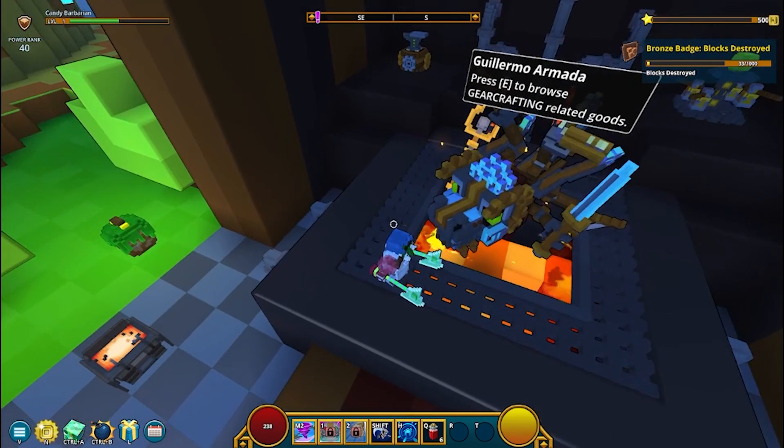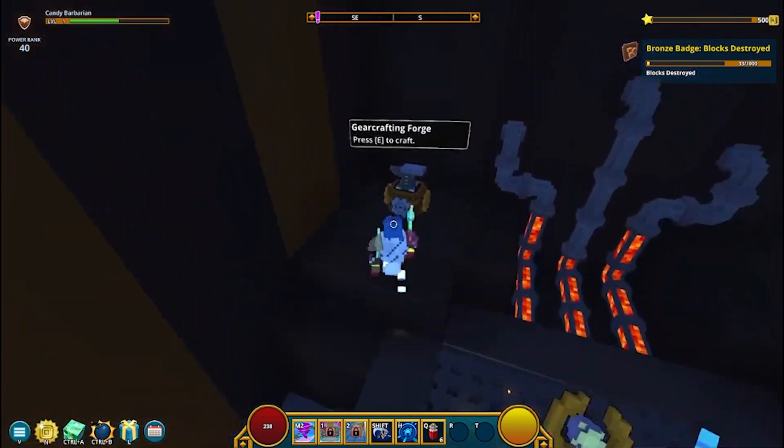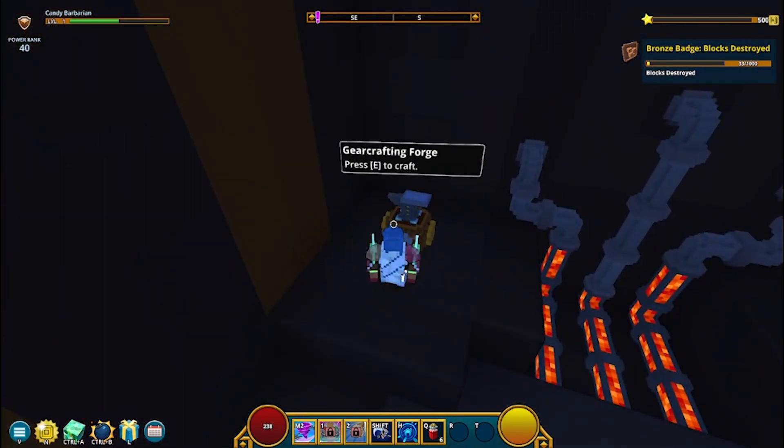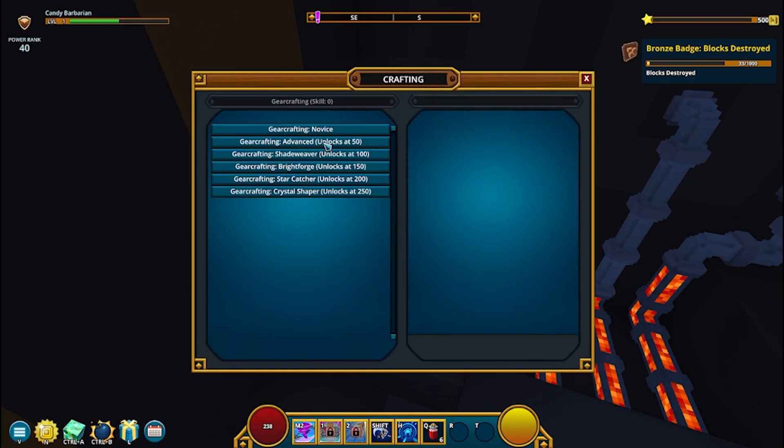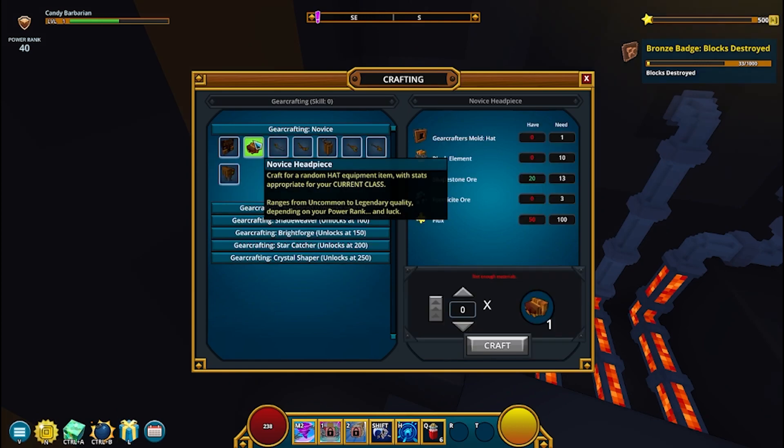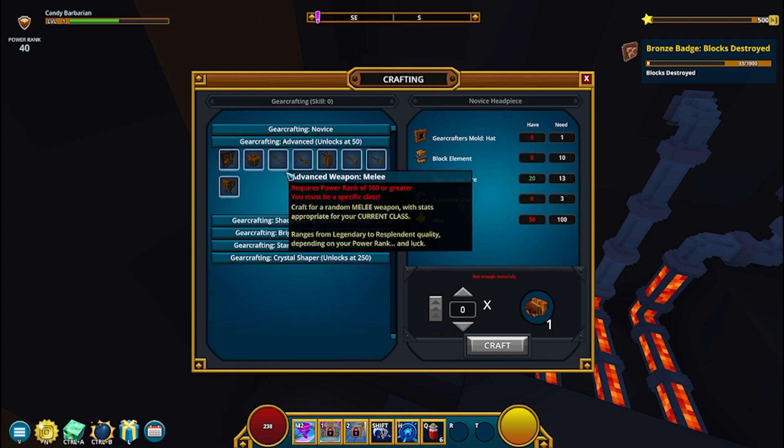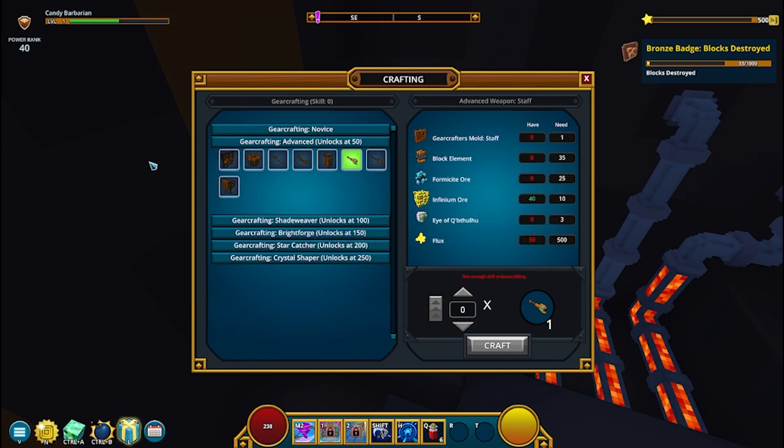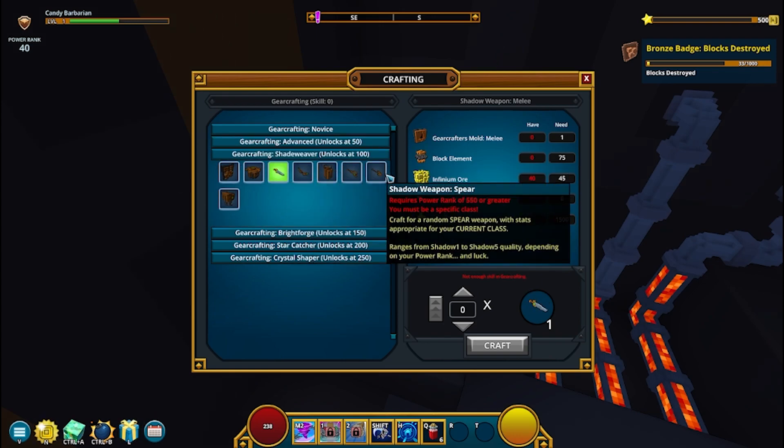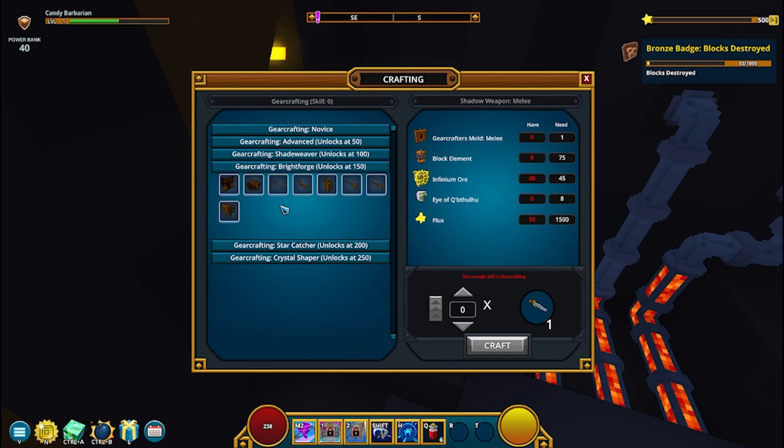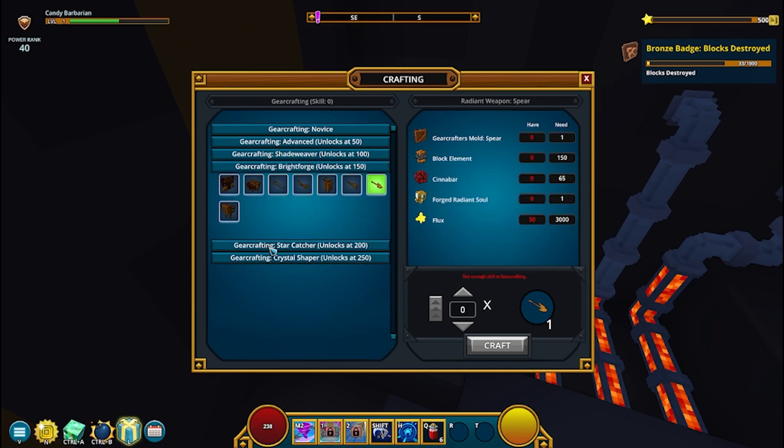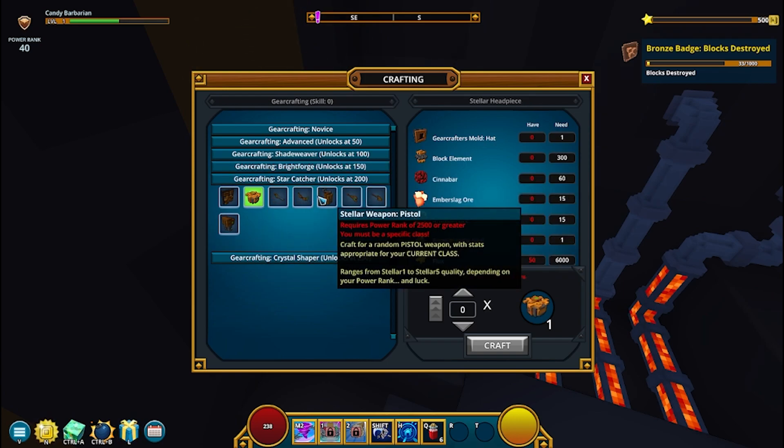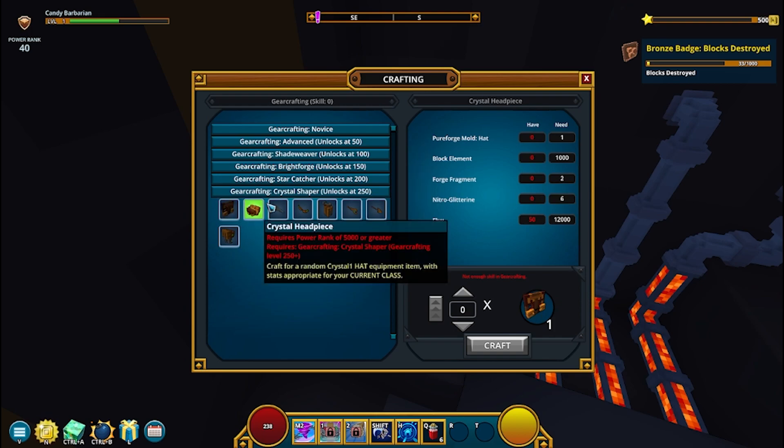So, in addition to this area, there's going to be the gear crafting forge. Now, you're going to have all these tabs. Just like any other profession, it's going to increase every 50 levels. So, first one is Novice. Second one is Advanced Weapons. Shadow. Radiance. Stellar. And Crystal.